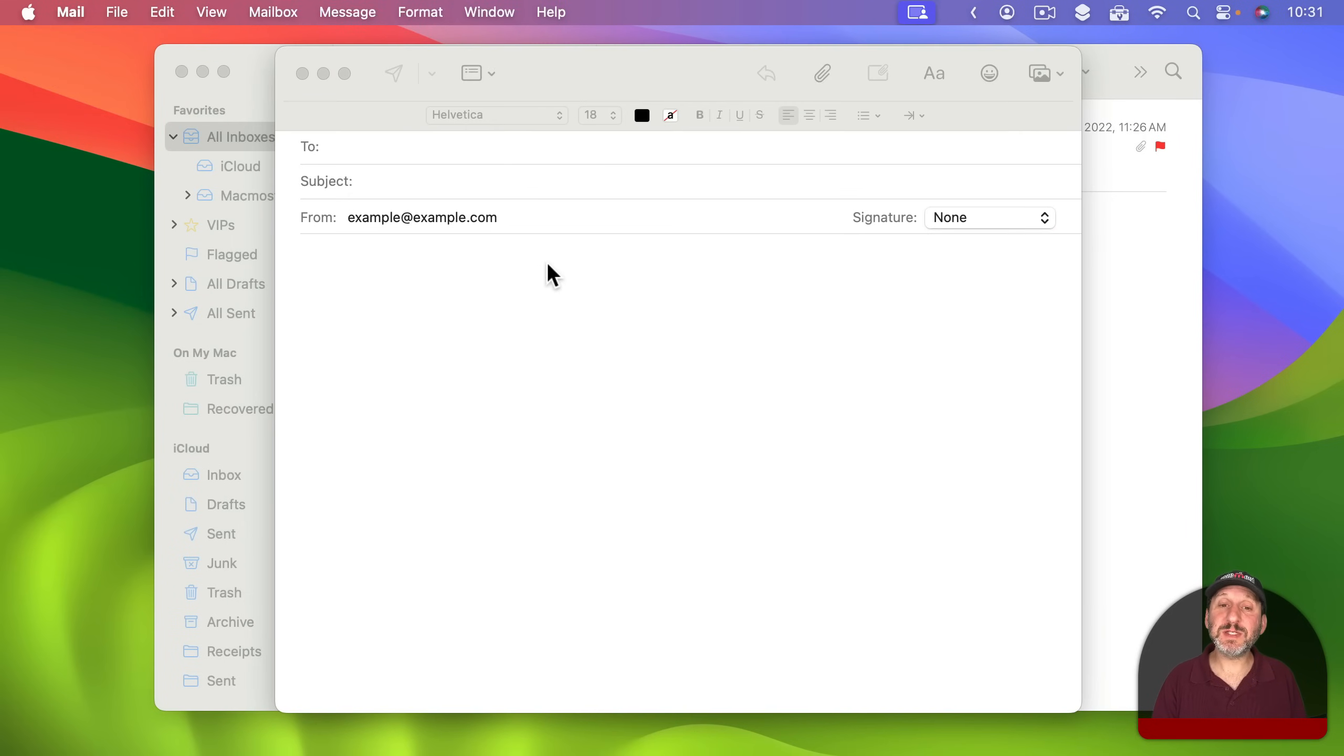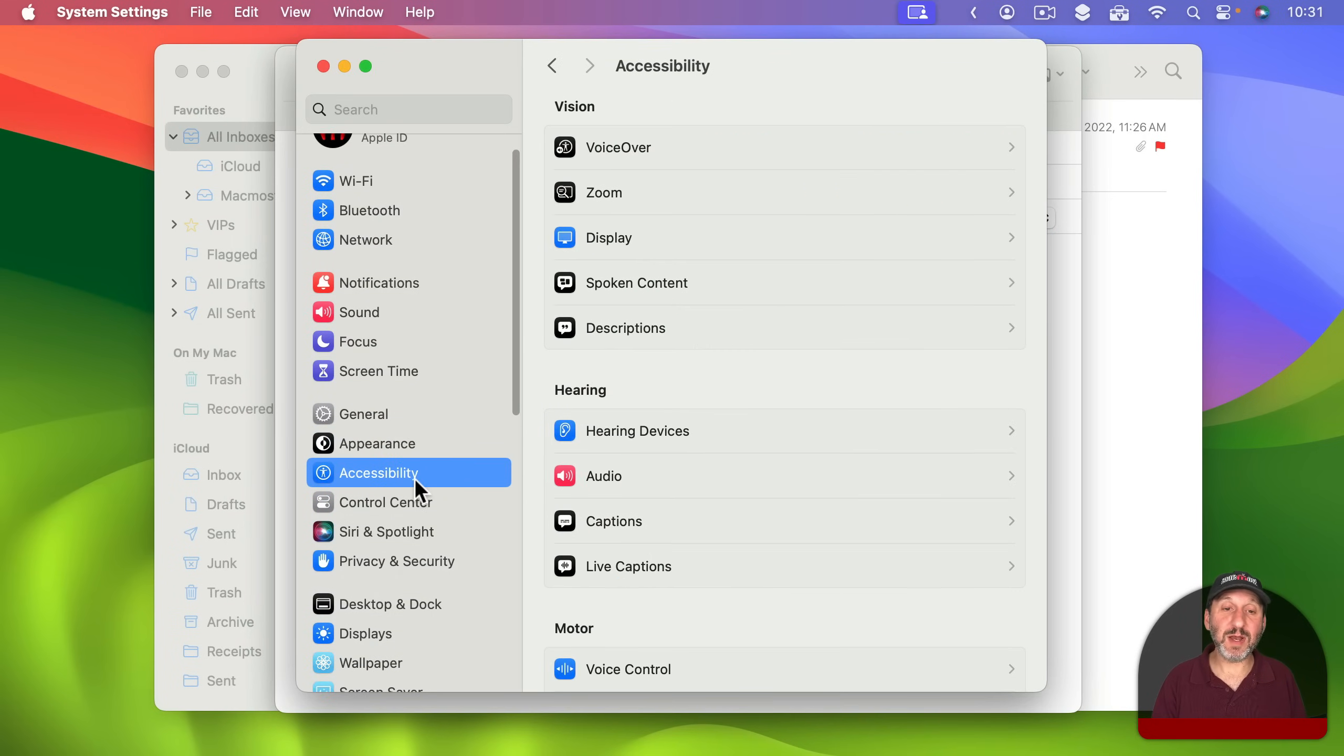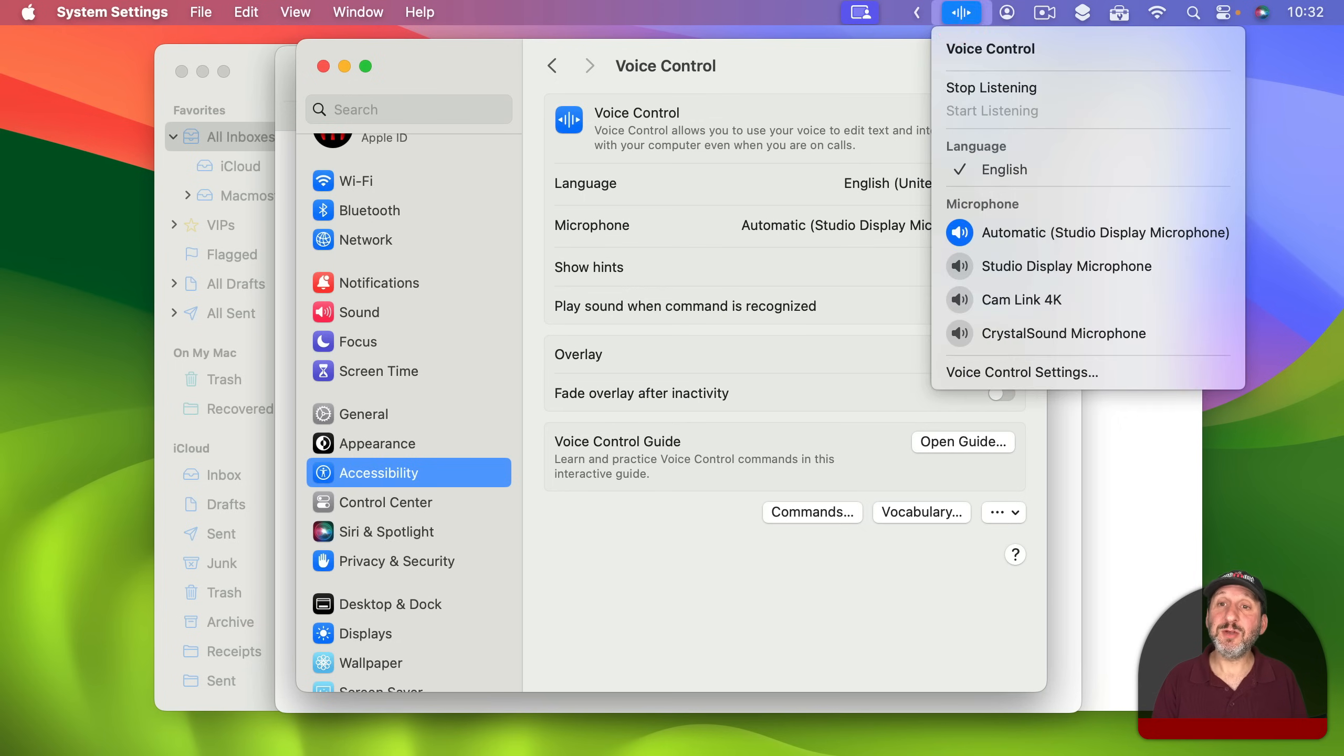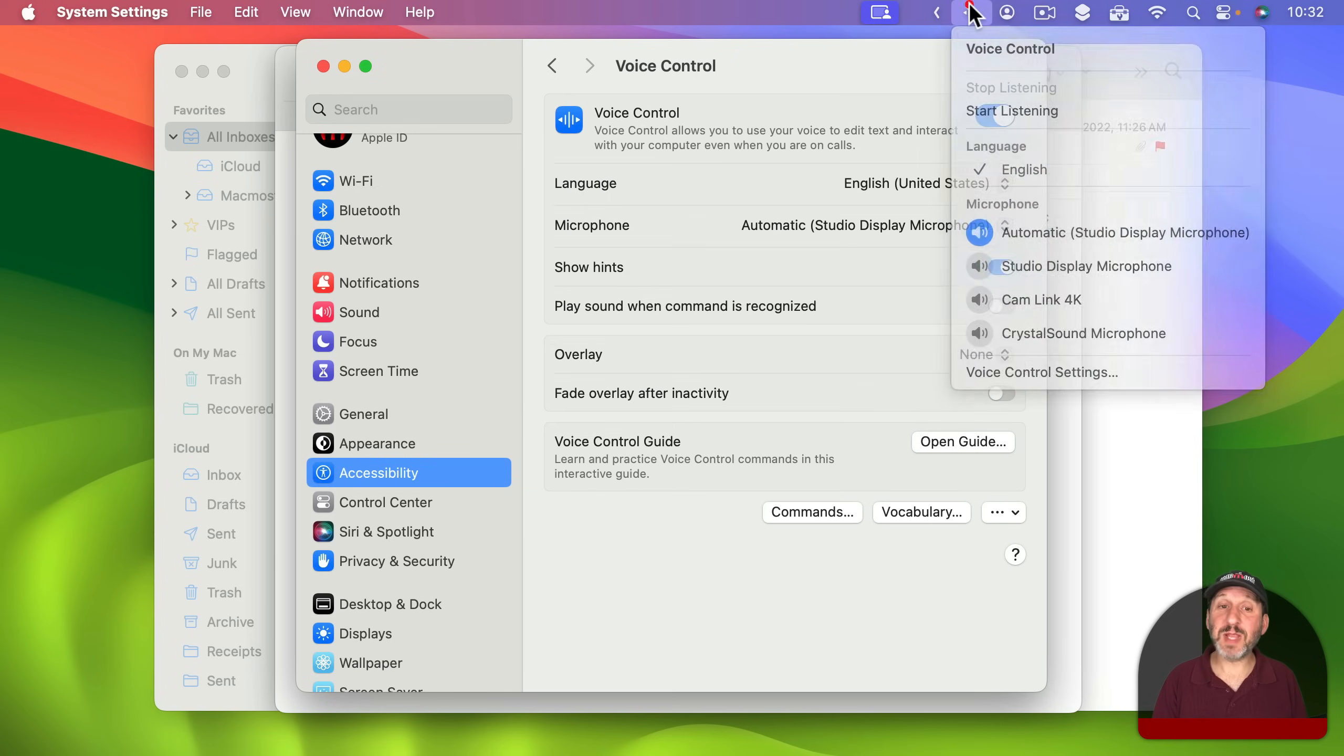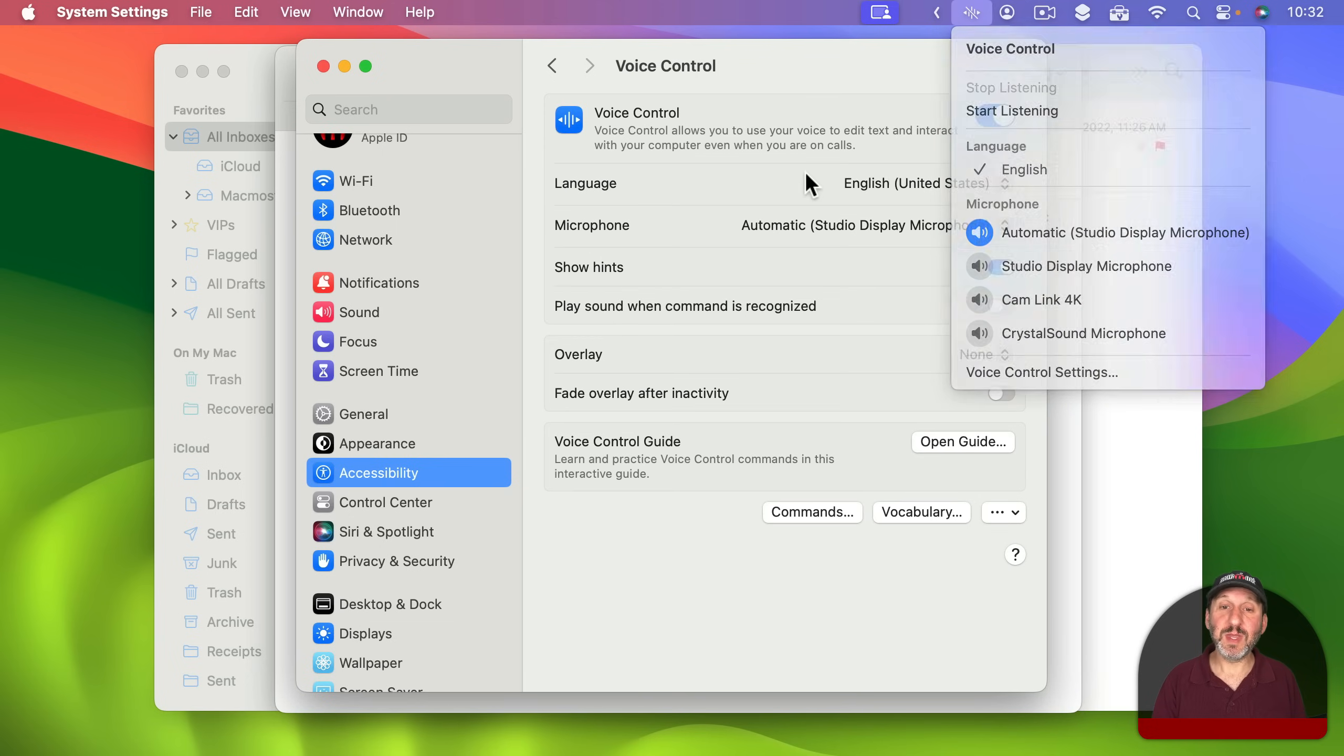So let's go into System Settings and this time we're going to go to Accessibility right here. We're going to look for Voice Control. Here's where you turn Voice Control on. Once you do you're going to see it appear here in the Menu Bar at the top. You can click here and choose Stop Listening to kind of pause Voice Control. This is different than how it worked before macOS Sonoma where you actually had this little floating window with Start Listening and Stop Listening inside it. So here you do it in the Menu Bar now.